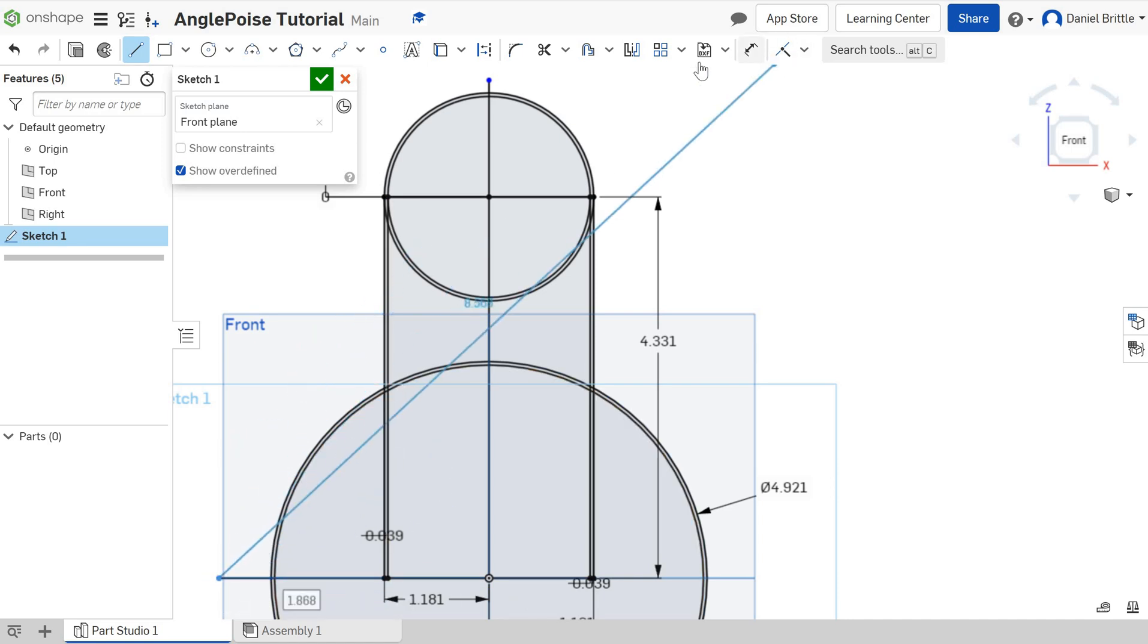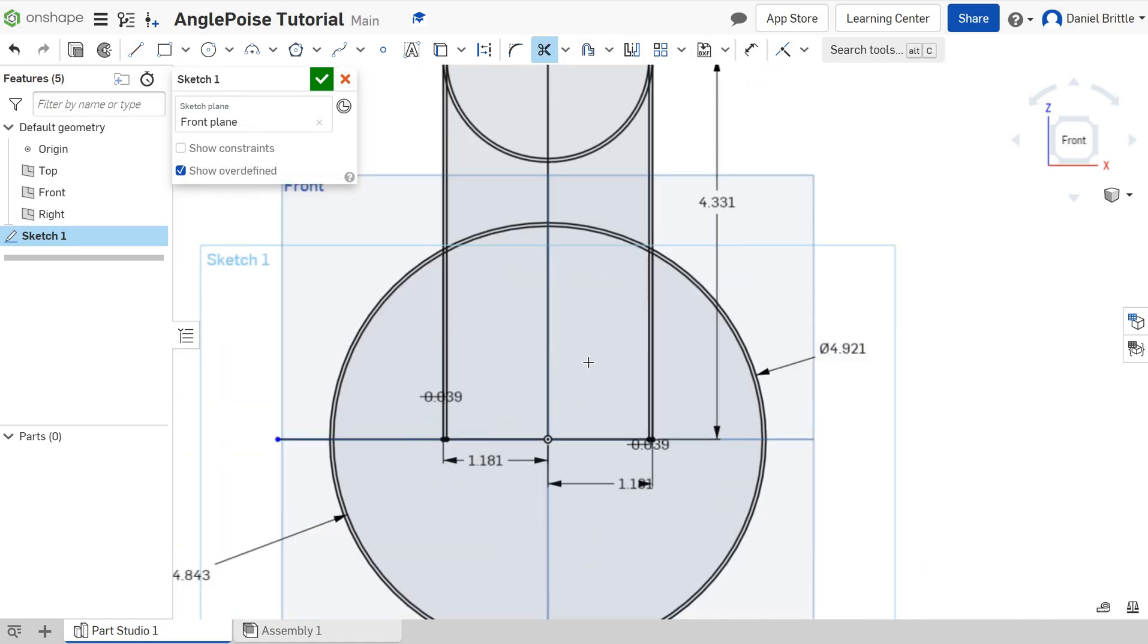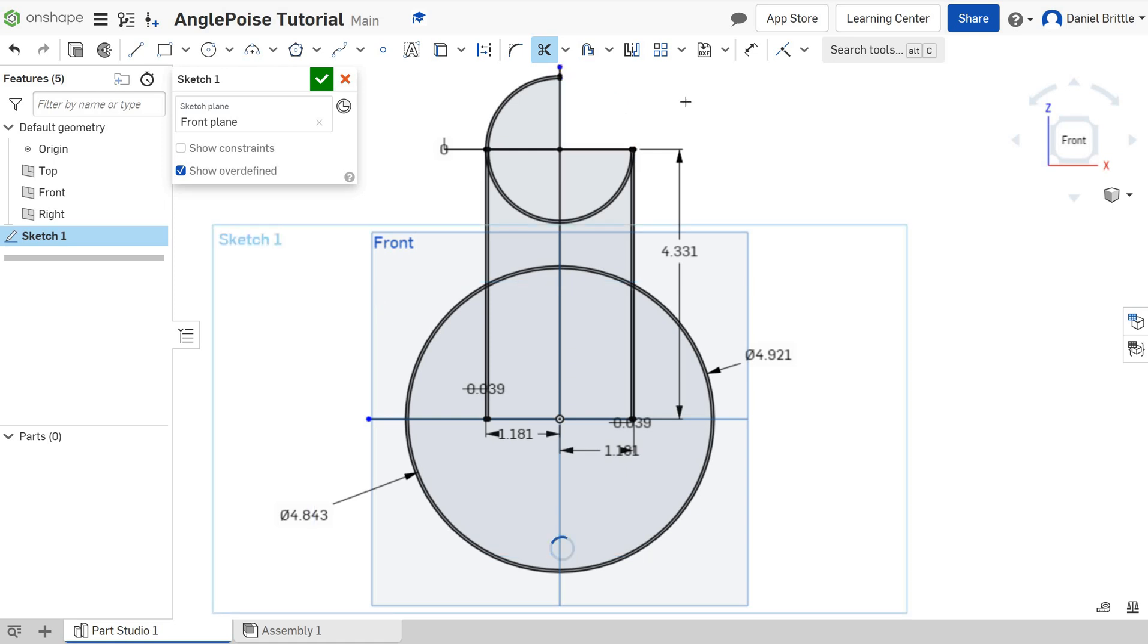Then we need to grab the scissors and we need to trim away everything we don't need. So like we said before, we just want the outline around that left side. So we're going to start deleting at the top here. Using a scissor tool just chopping away those bits that we don't need. We don't need in here any of that. We don't need this horizontal line.